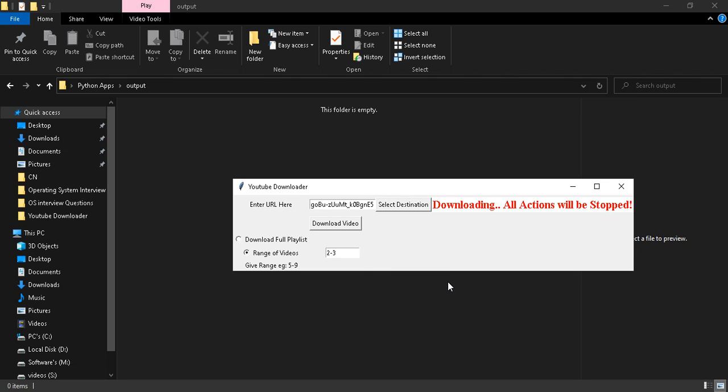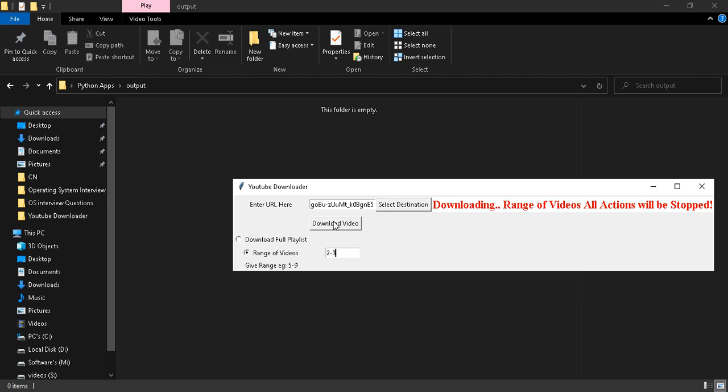Even though a playlist contains more than 10 videos, you can just give the range like 5 to 10 or 6 to 10. Just click on download video.